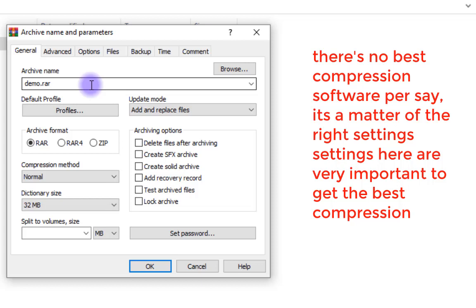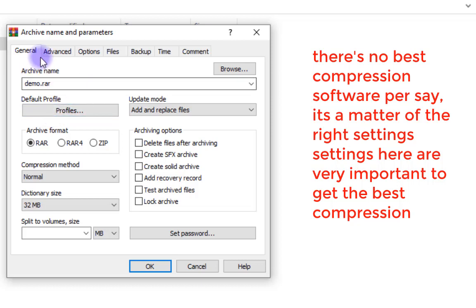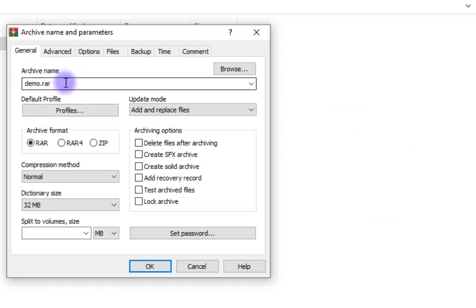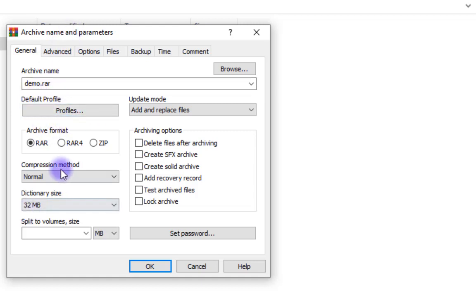The first thing here is the archive name. I'll just keep the name the same. For profiles, I want to create my own settings, so I won't use any profiles here.